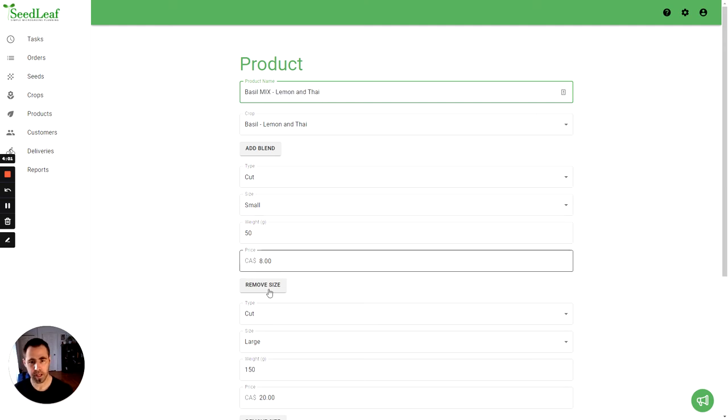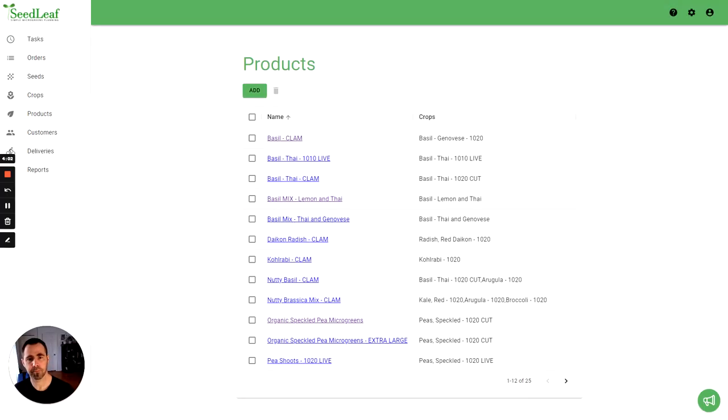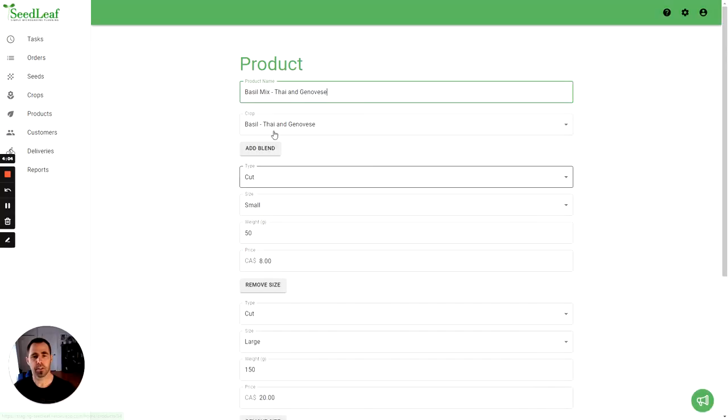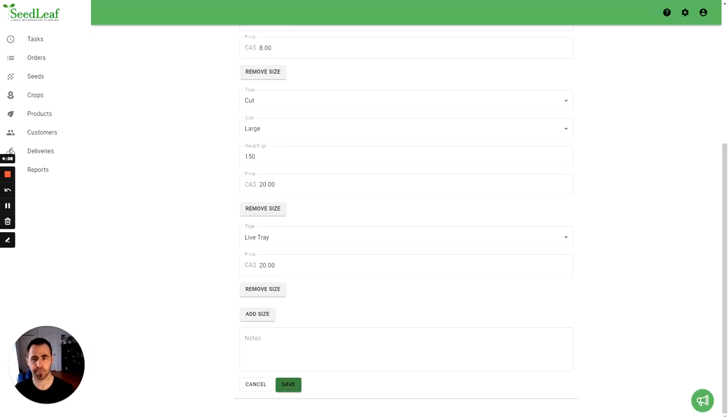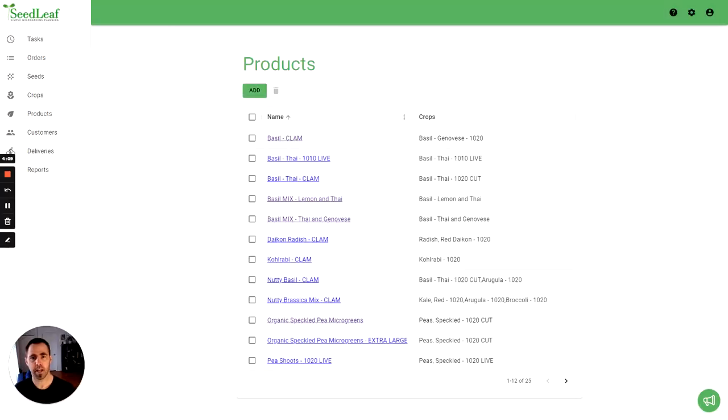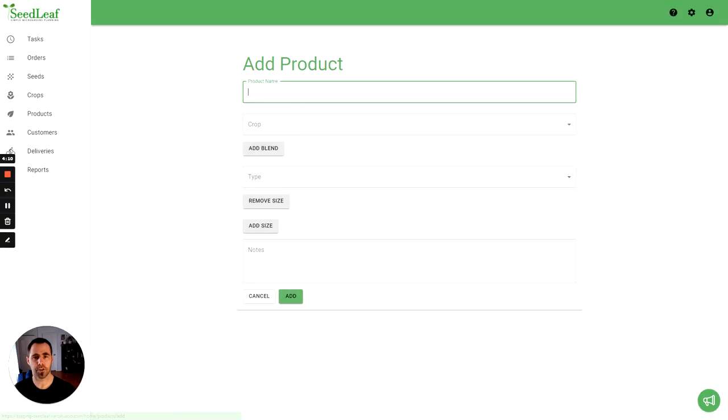Simple edit like that. And there we go. Okay, so remember capitals. And we can also make a product mix.